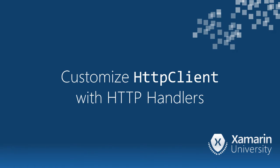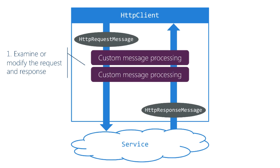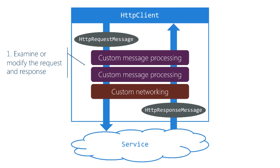Here we're going to see three ways to customize HTTP client. You can add message processing handlers into HTTP client and they get to inspect both the request and the response as they flow through the system.